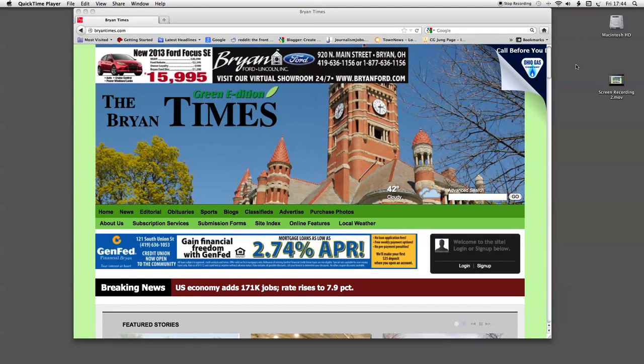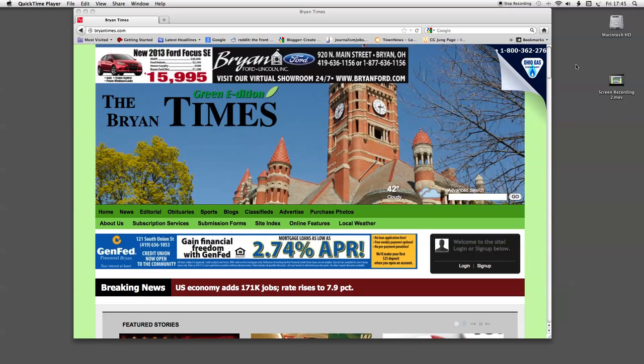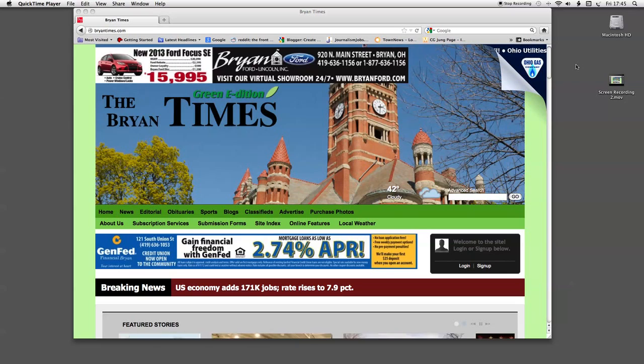Hello and welcome to the Bryan Times Green Edition website. My name is Dana Kubanda and this brief tutorial is designed to guide subscribers in signing up for the online edition of the Bryan Times.